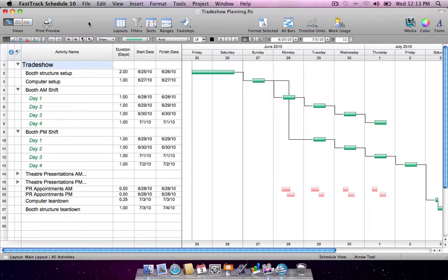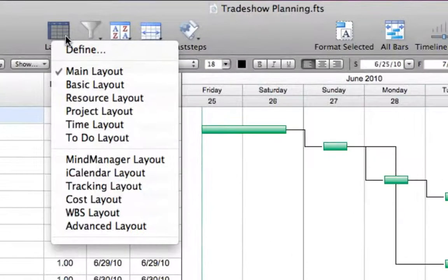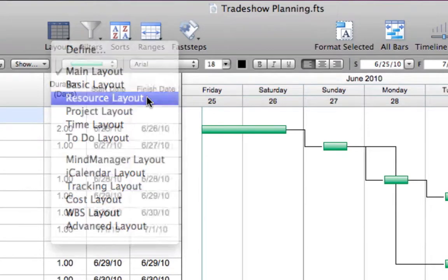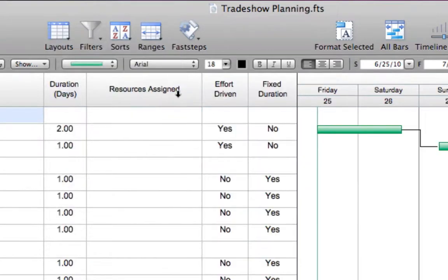FastTrack Schedule's combination of effort-driven and fixed-duration scheduling options provide the utmost flexibility to schedule the way you want. Switch to the resource layout and activate the resource percent work usage graph.